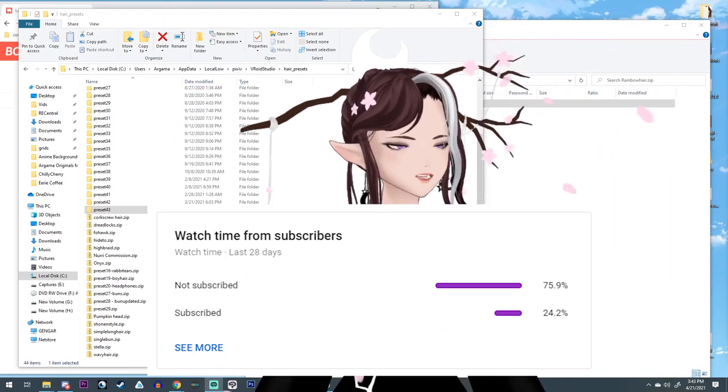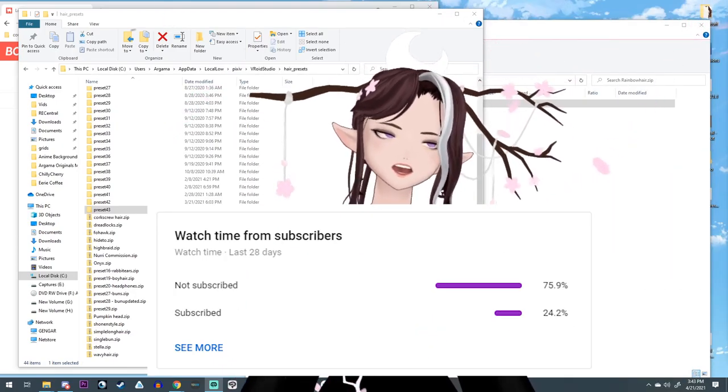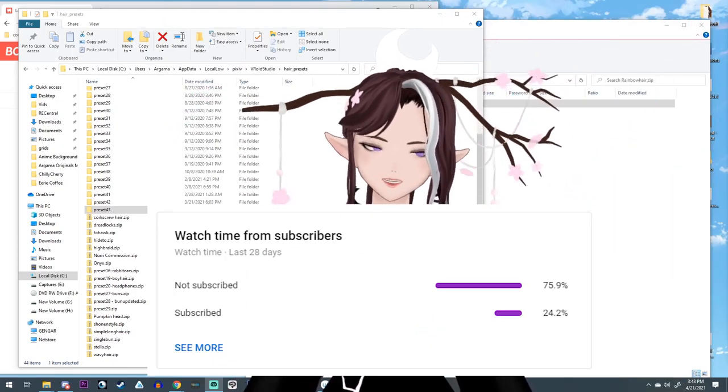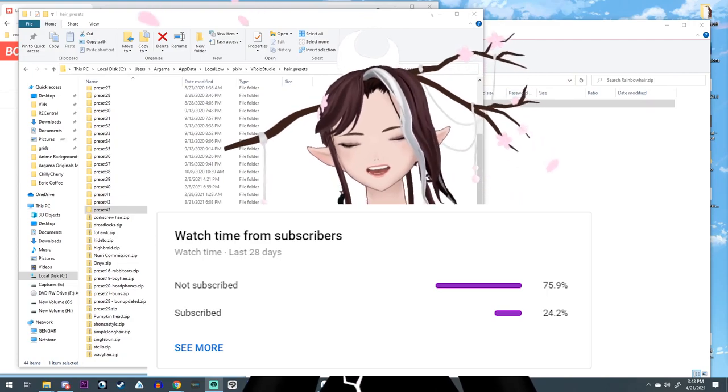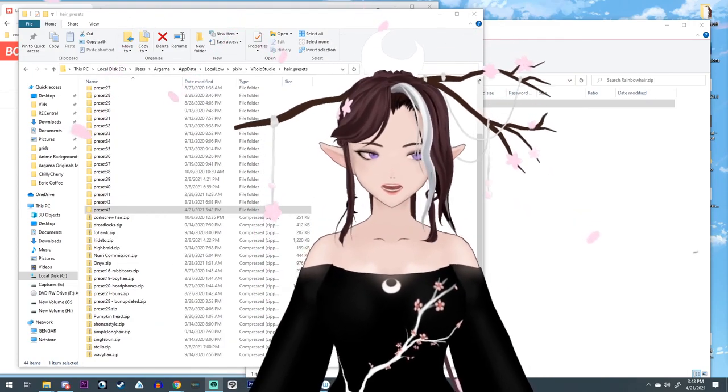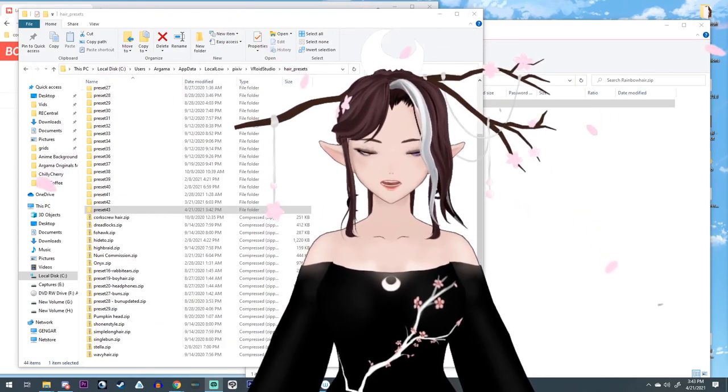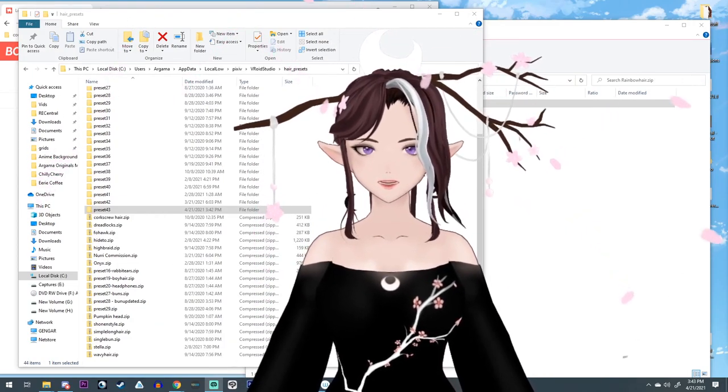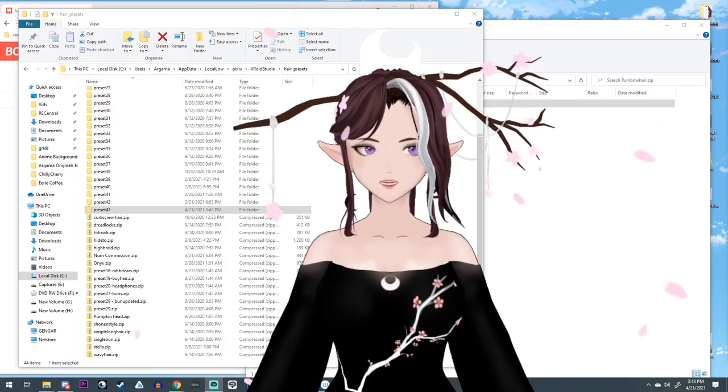Alright, I'll see you in my next VRoid tutorial. Alright, bye.